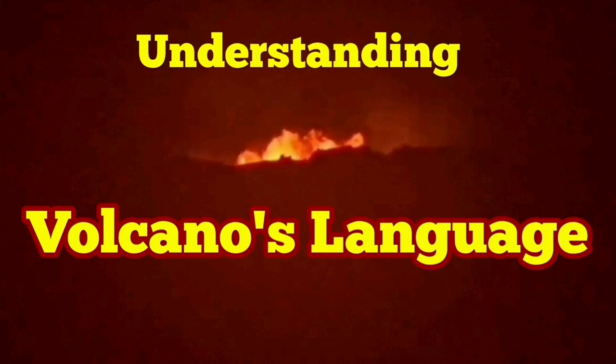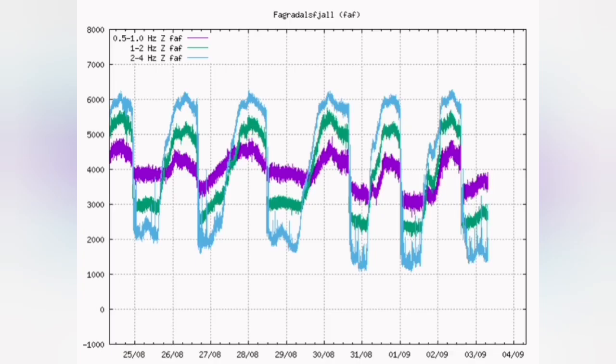Understanding volcano's language. Volcano talks, and the way it talks is like a child with bubbles. The seismogram that I'm showing you here is actually showing the bursting of bubbles inside the volcano.